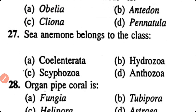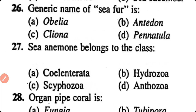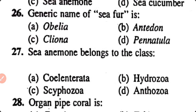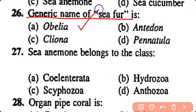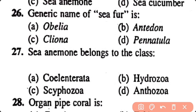Question number 26. The generic name of sea fur is: Obelia, Antennularia, Galeona, Pennula. Correct answer is option A. The generic name of sea fur is Obelia.